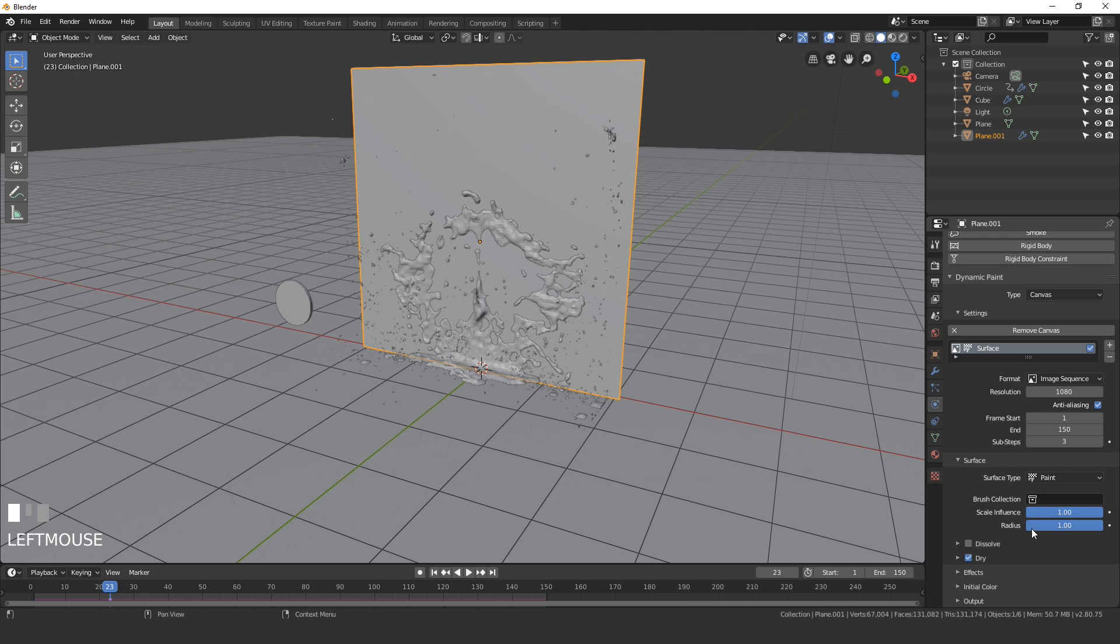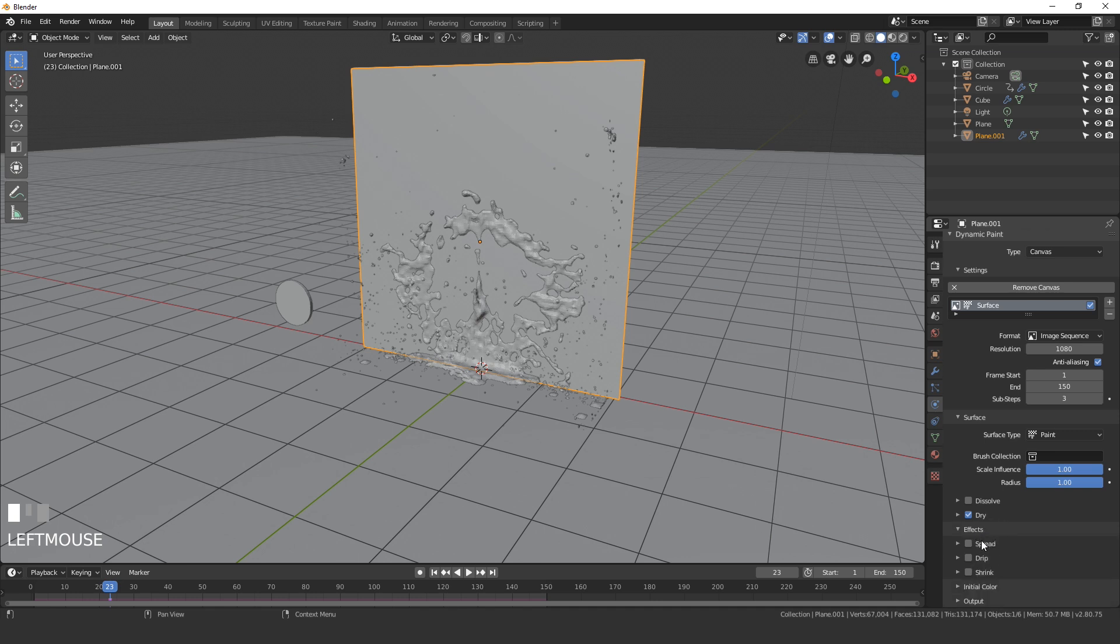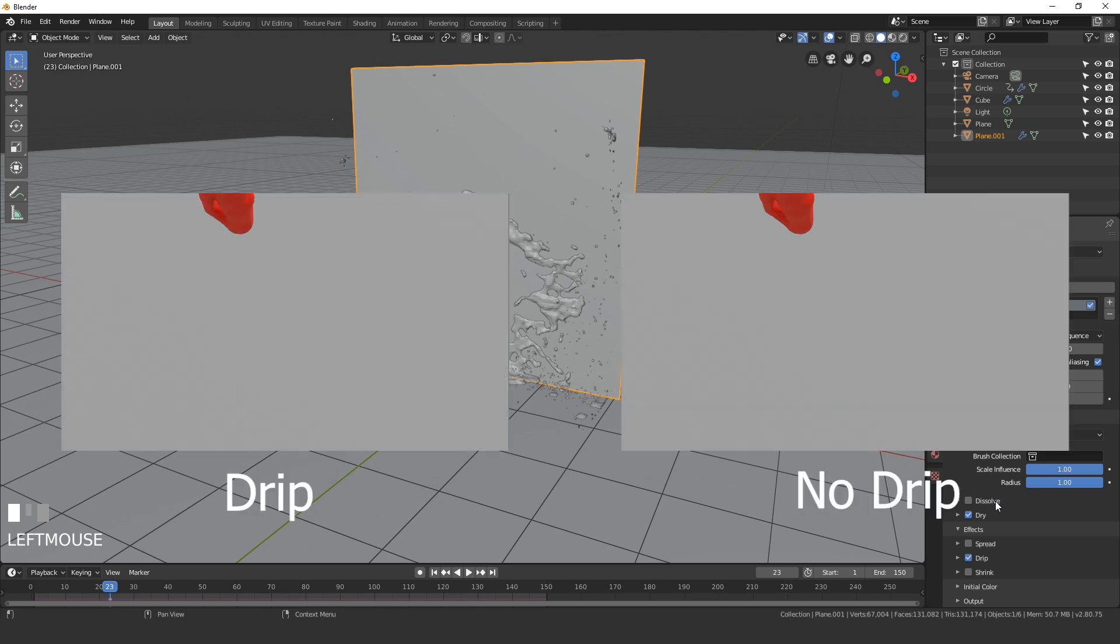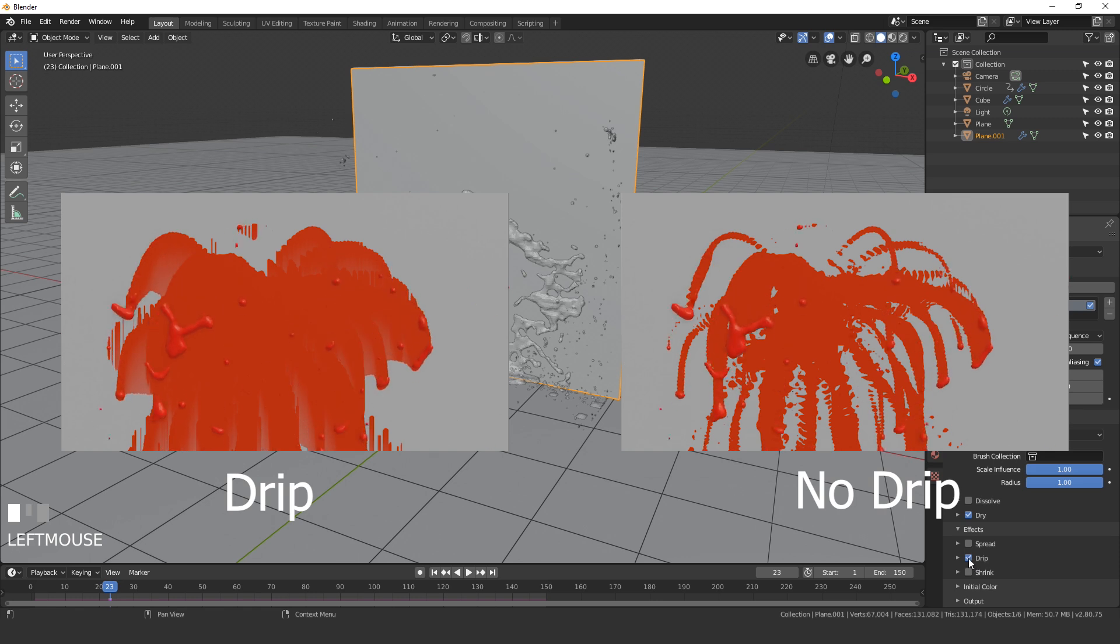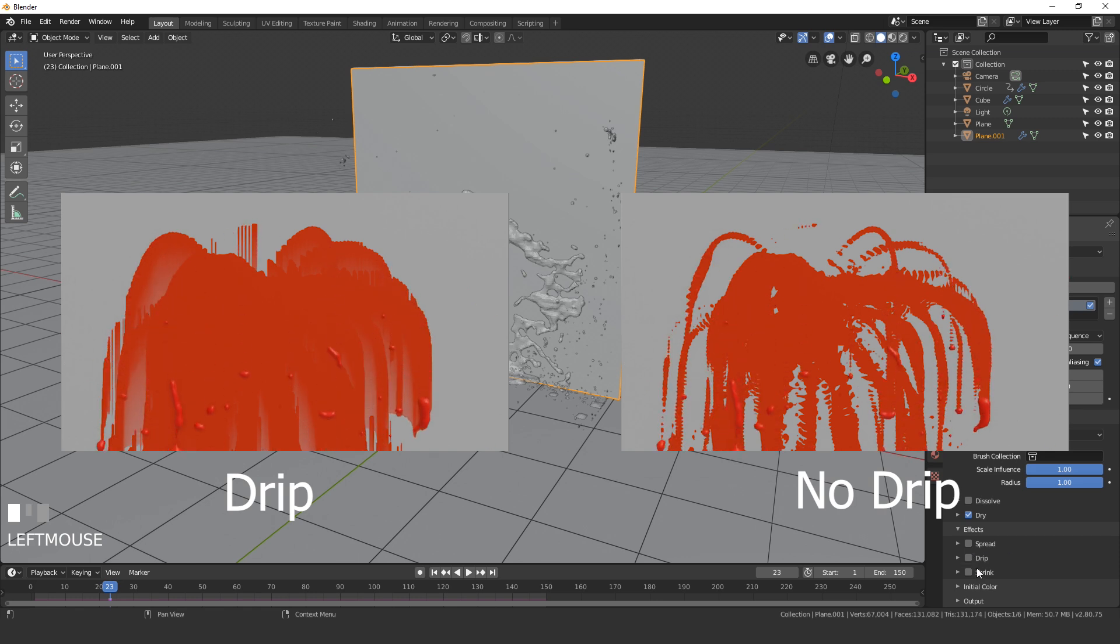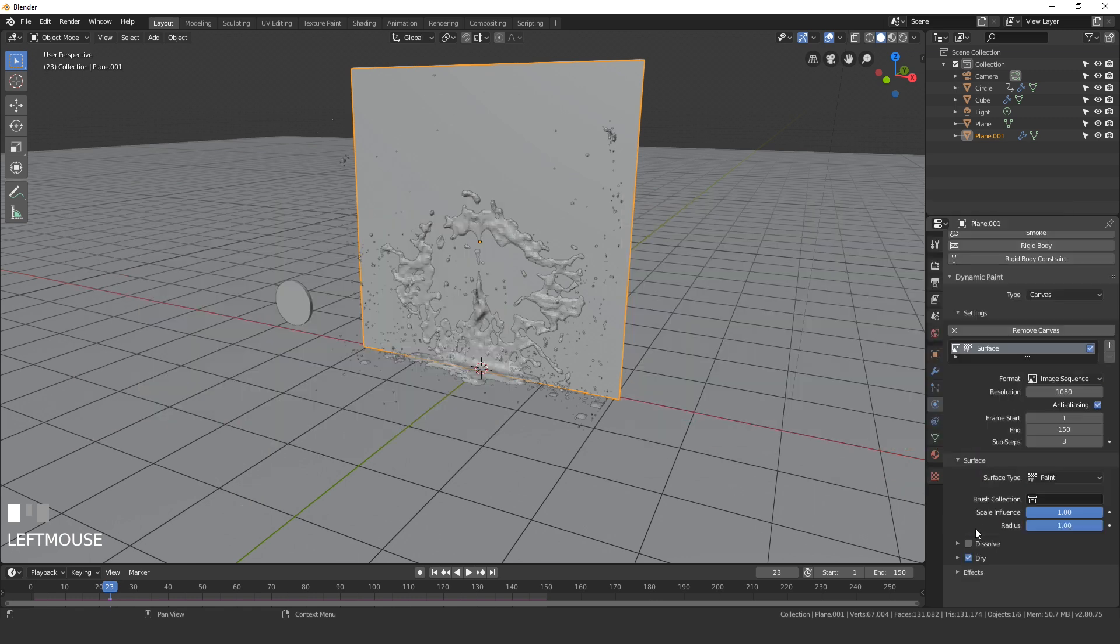Underneath that we have a couple different options for the scale and the radius. We don't really need to worry about any of these. If you wanted to you can open up the effects and change it to drip. I can show an animation of no drip and then drip enabled and you can see the differences. For this animation I found that no drip actually looks a little bit better so I'm going to leave it at no drip.